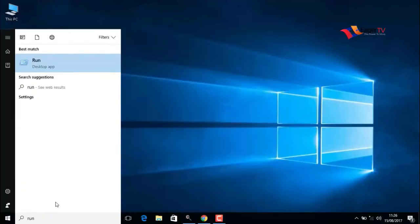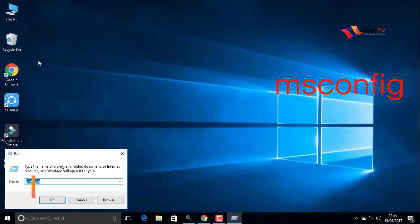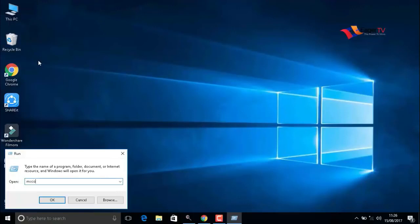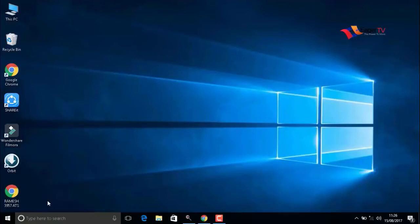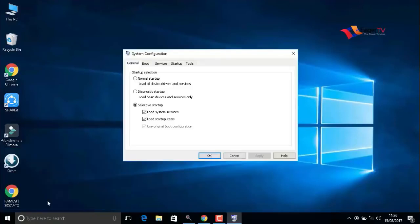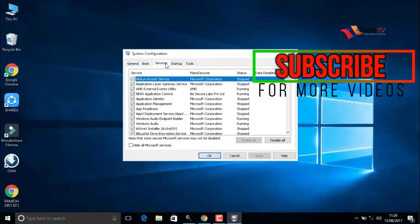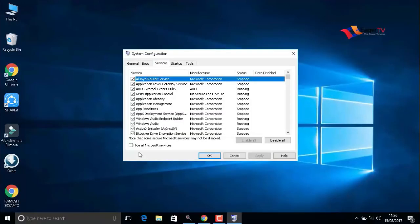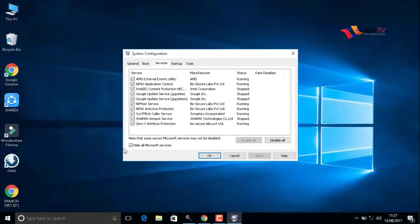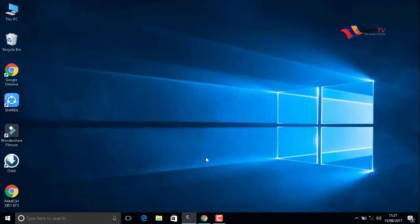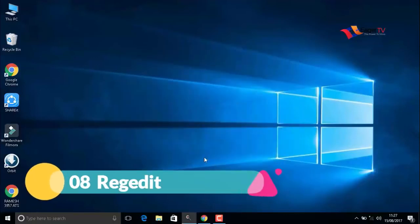Click on start and again type 'run' to run the command, and type msconfig. When you're done, OK. Here we have to go to the services menu, and most importantly, you have to click on 'hide all Microsoft services.' Do not disable anything, just hide all Microsoft services and then press OK.